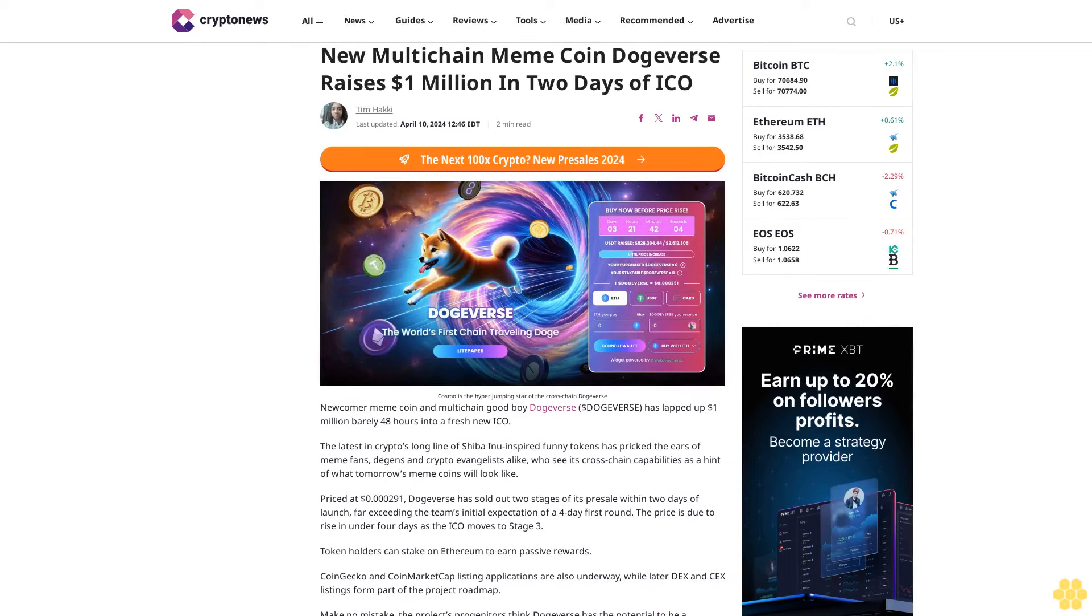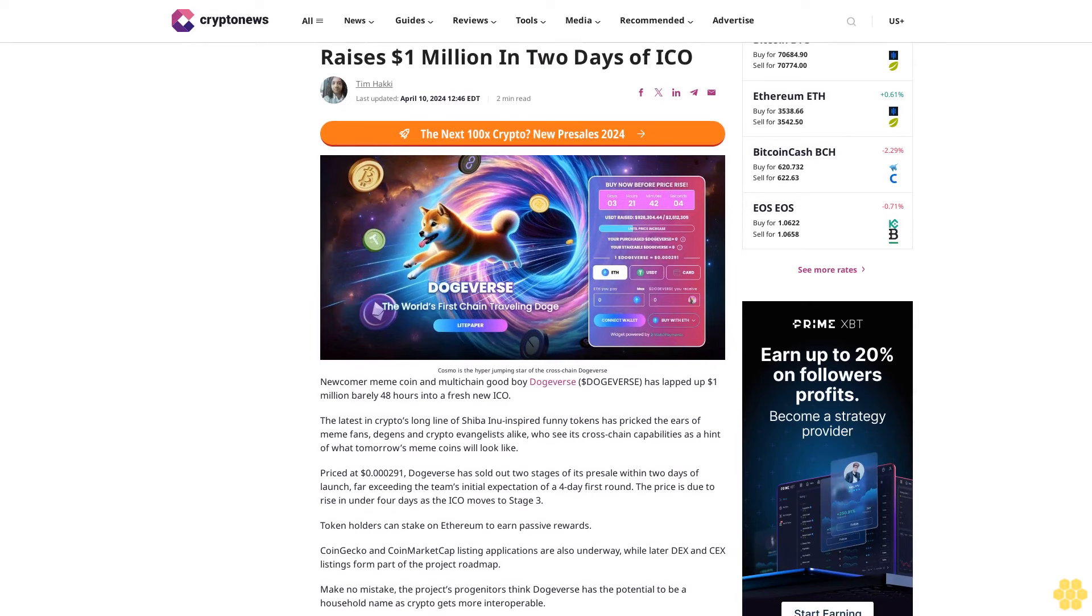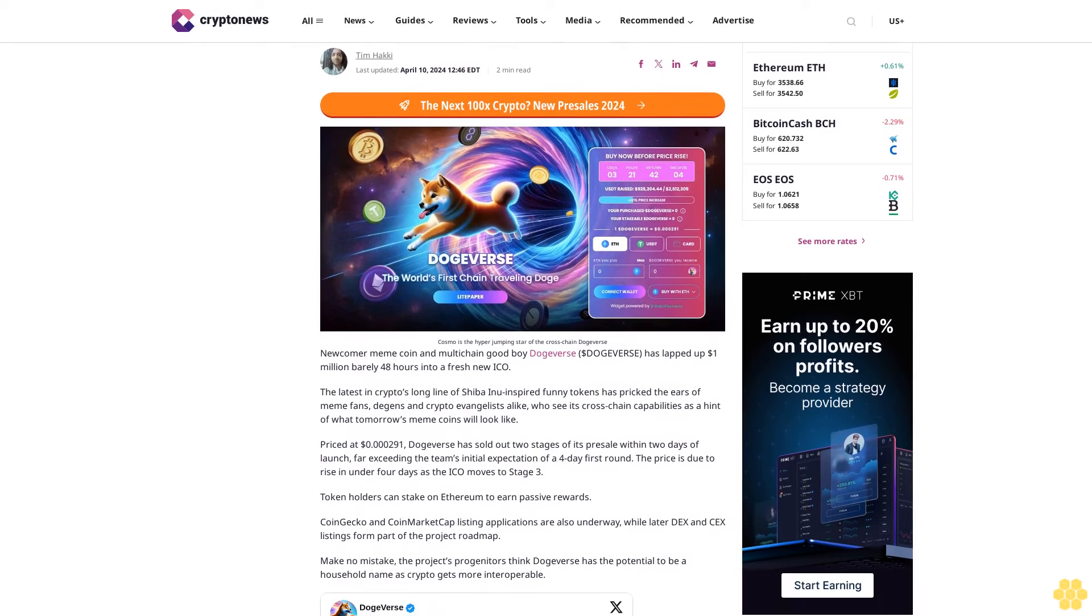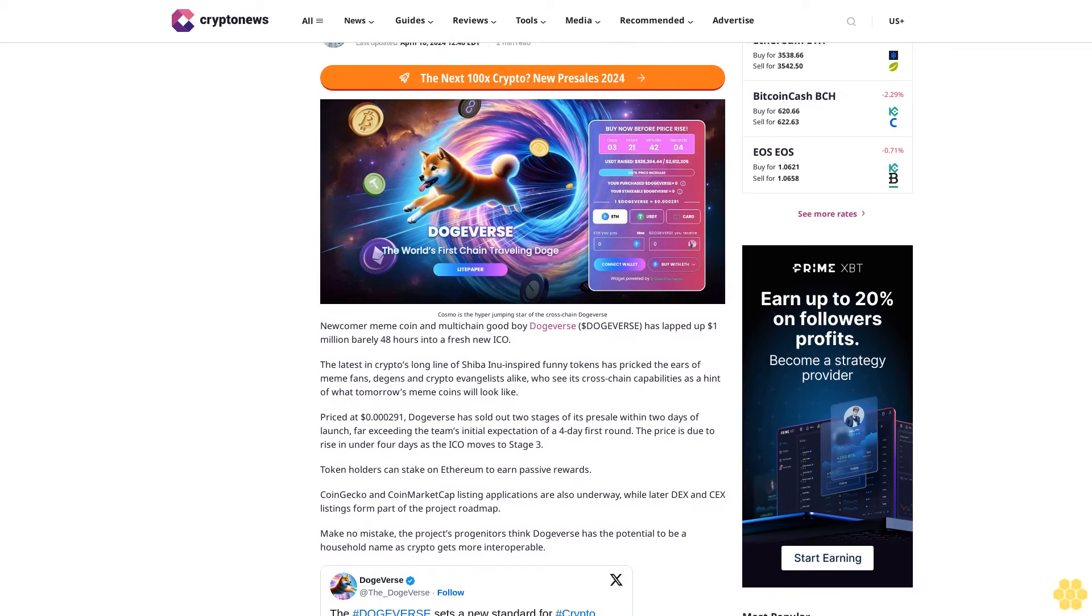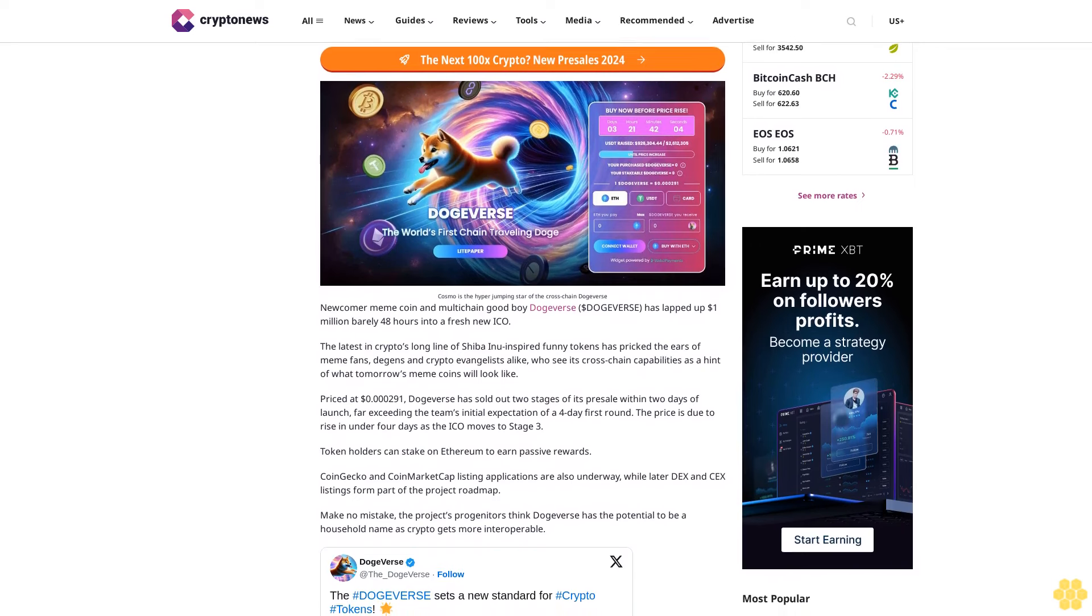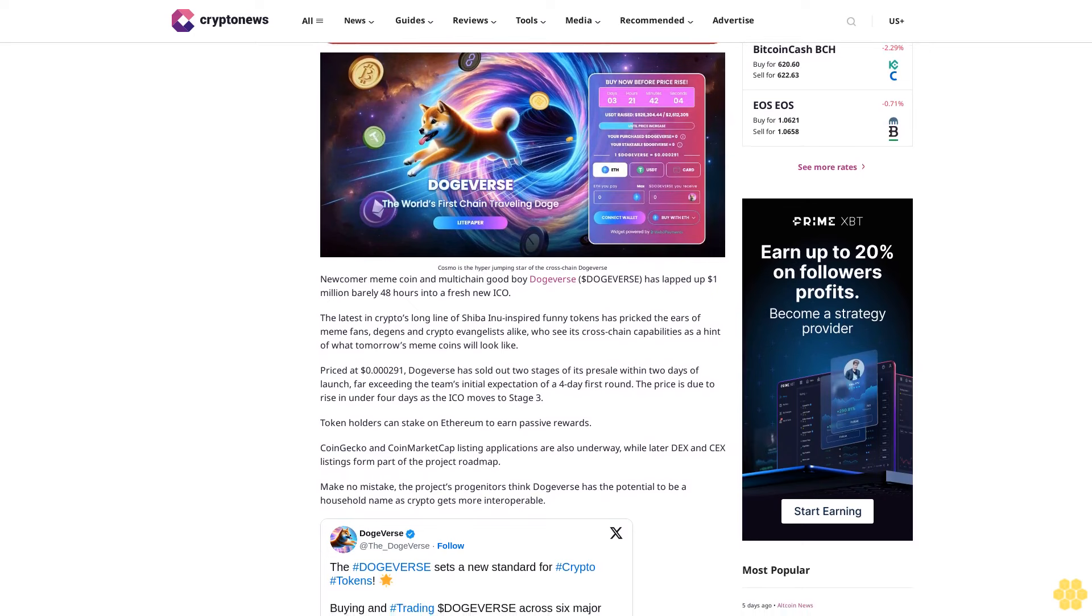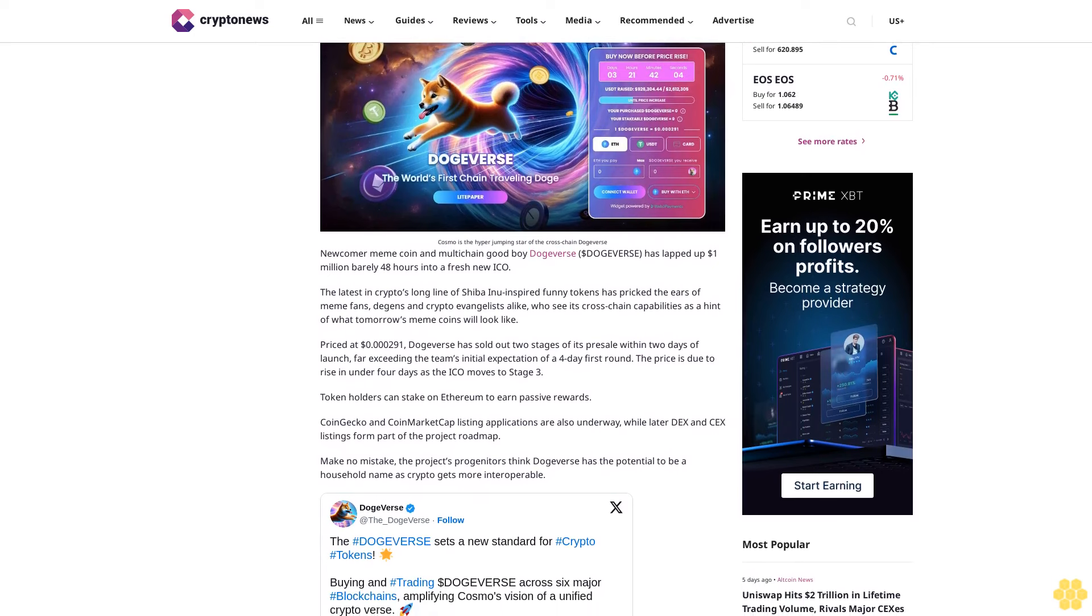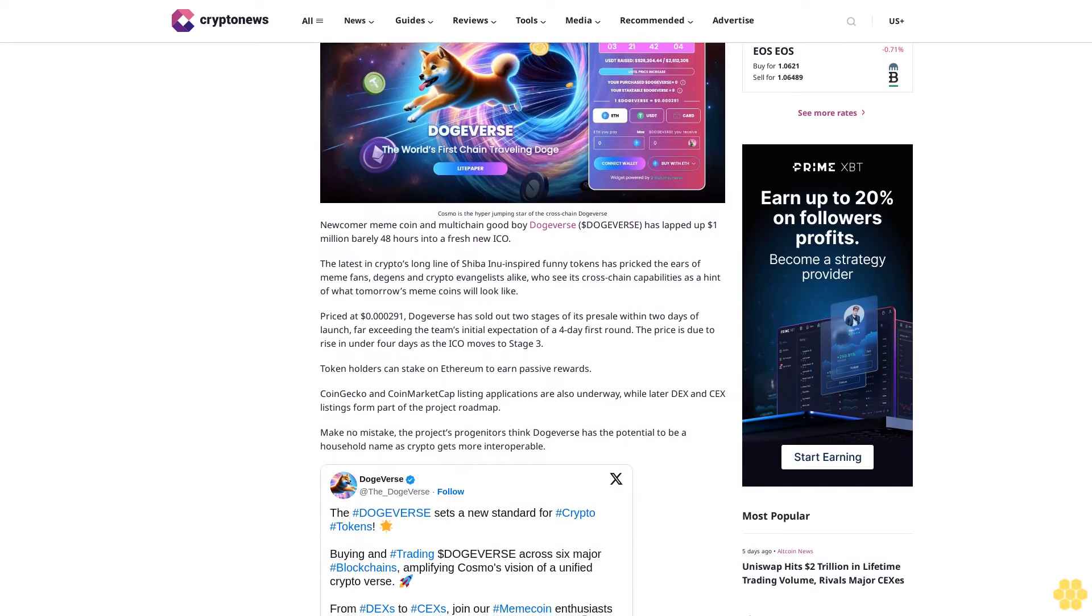New multi-chain meme coin DogeVerse raises 1 million dollars in two days of ICO. Last updated April 10, 2024. Cosmo is the hyper-jumping star of the cross-chain DogeVerse. Newcomer meme coin and multi-chain good boy DogeVerse has lapped up 1 million dollars barely 48 hours into a fresh new ICO.